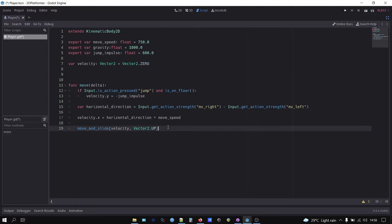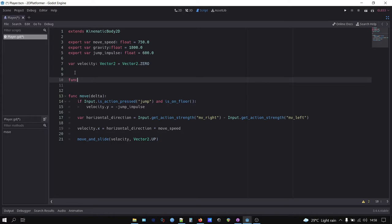Next, we call our move function in physics process function so it gets called every frame.